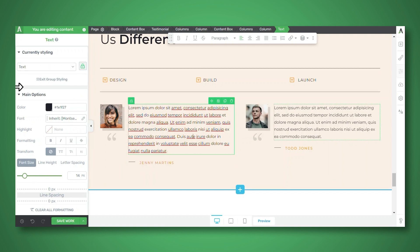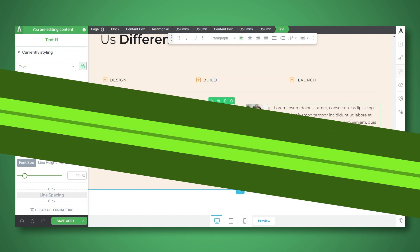Now you'll notice that the fonts and colors automatically updated to match the ones I'm using on the page. That's part of the convenience that comes with the templates in Thrive Architect. So as you can see, it's super easy to use the testimonial element in Thrive Architect.